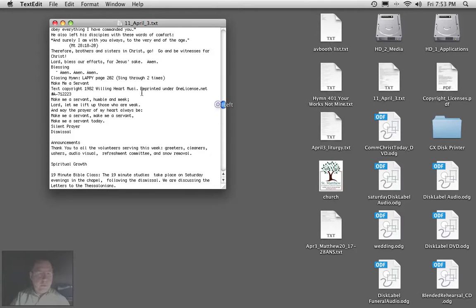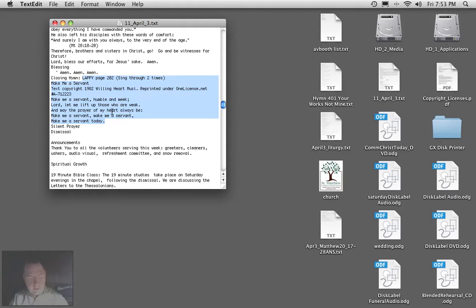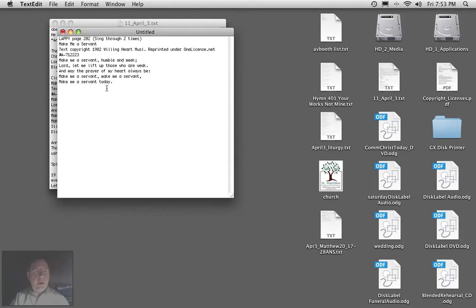Here it is, Lappy. Okay, we're going to select this, copy it, which is Command-C, then a new file, which is Command-N for new, and then Command-V for paste, and there it is.